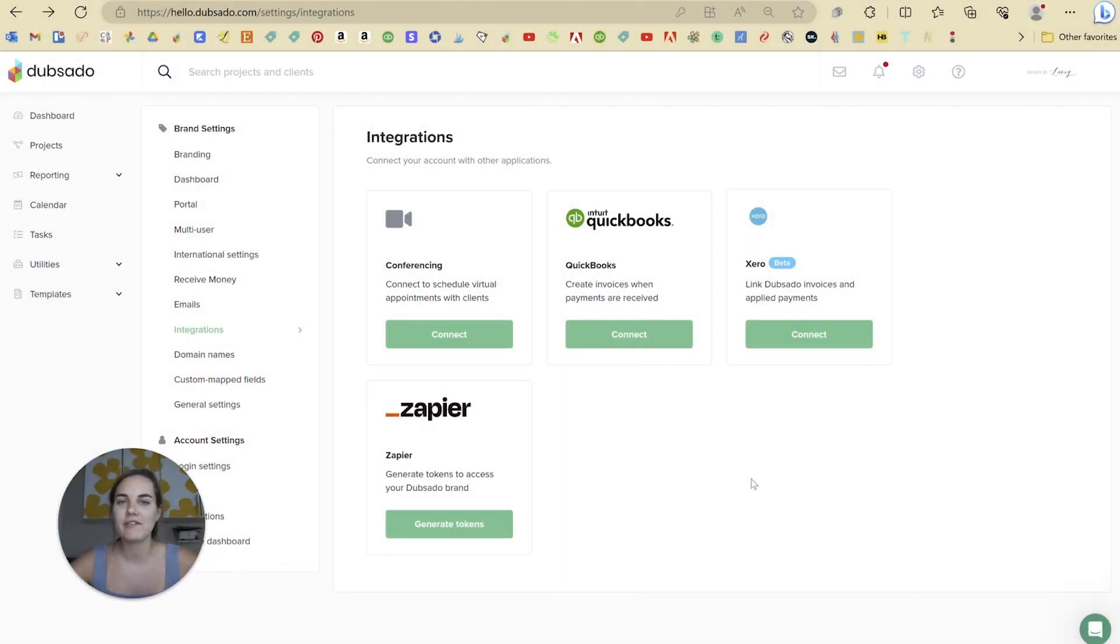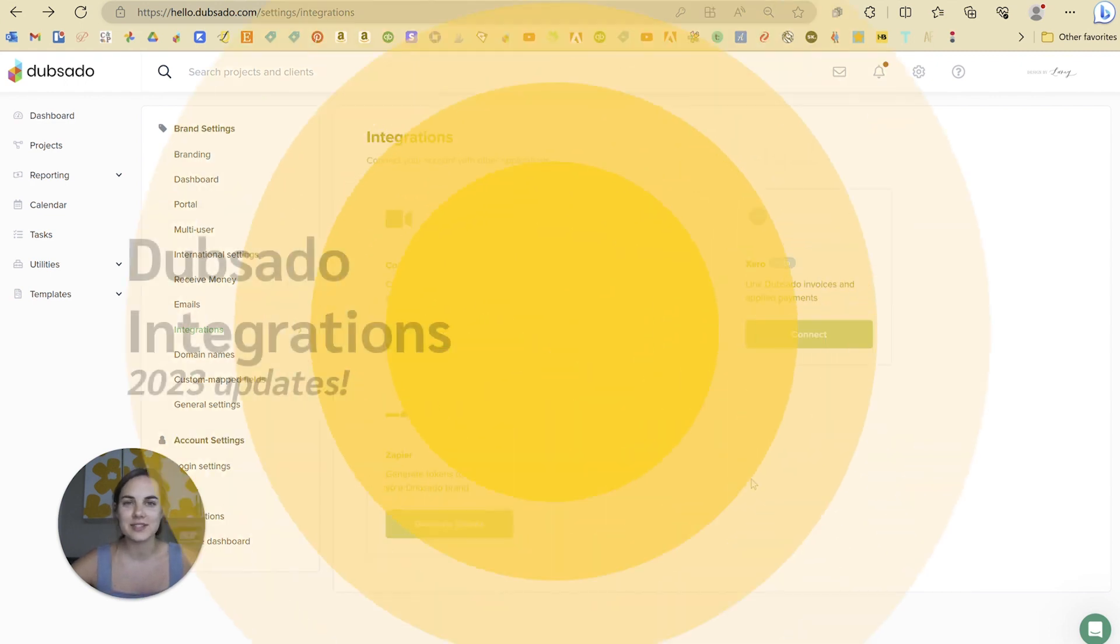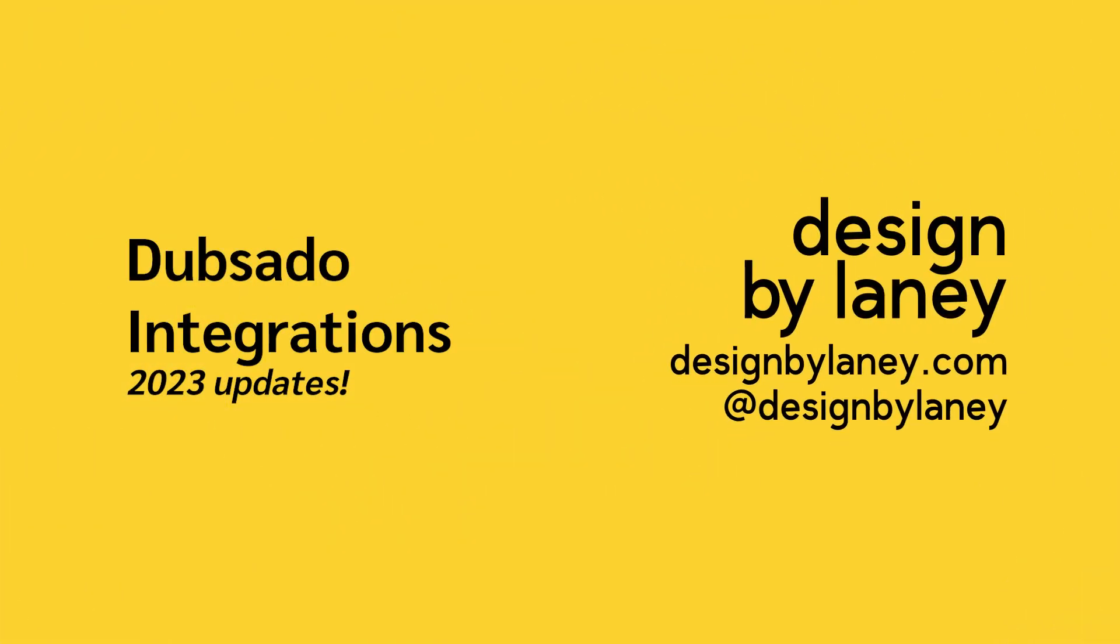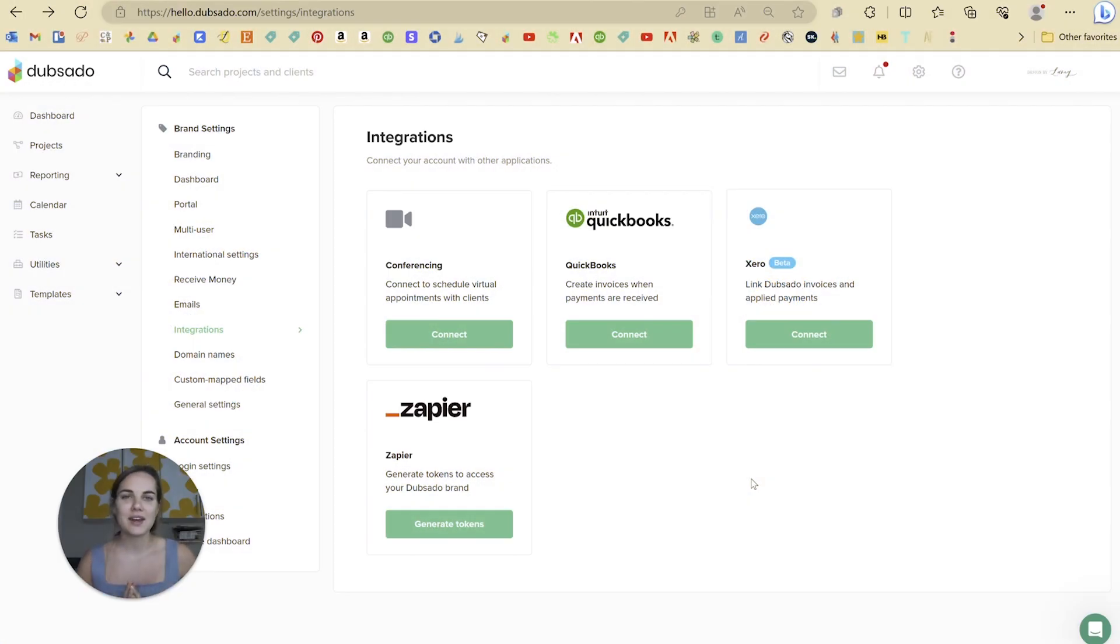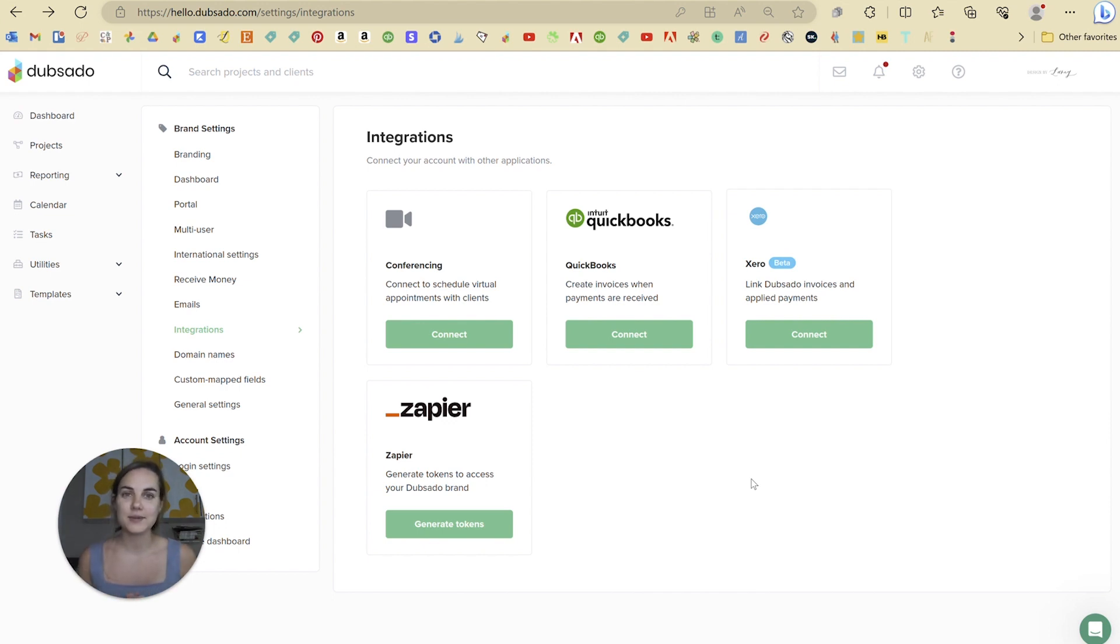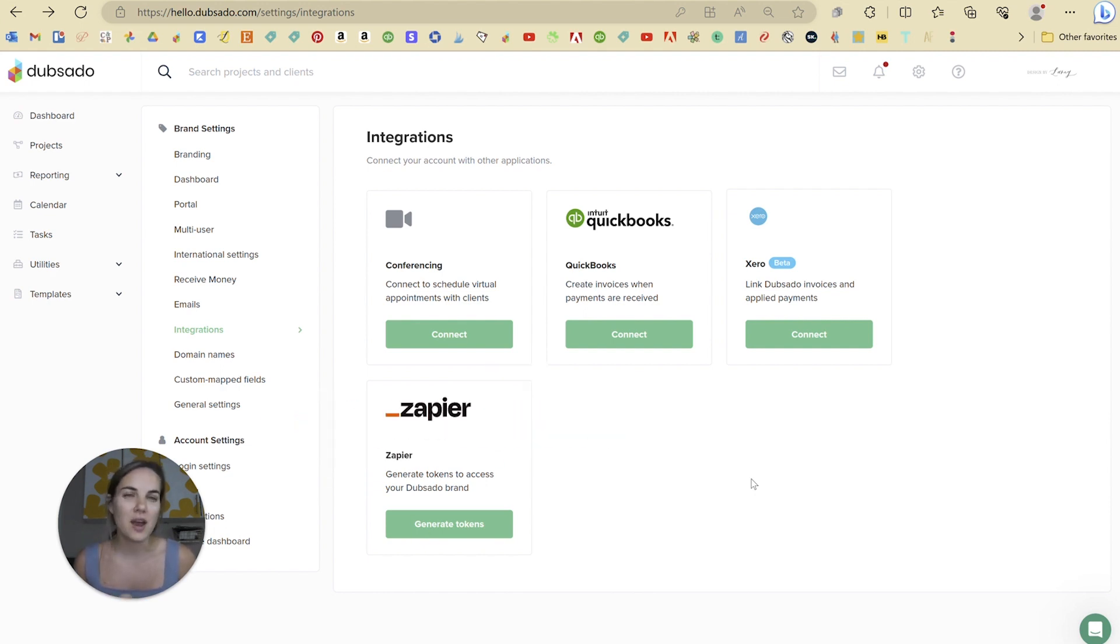In this video, I'm going to cover all of the Dubsado integrations that you can use to connect Dubsado to your favorite apps. So let's dive in. Hi everyone, I'm Lainey. I'm a wedding invitation designer and I love to teach people how to use client management systems like Dubsado. There's a bunch of reviews on my channel if you want to check out all the individual features and comparisons on this playlist.